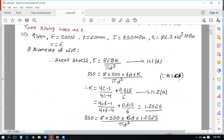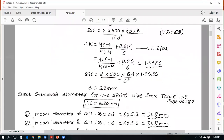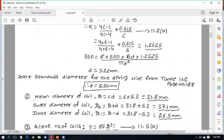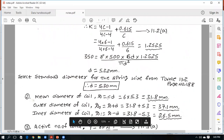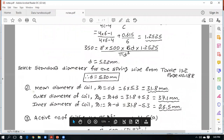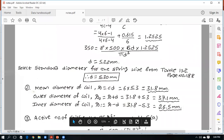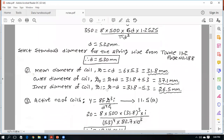Step 2: Mean diameter of the coil. Using the spring index formula, D = C × d. C = 6 and the standard d = 5.30 mm, so D = 6 × 5.30 = 31.8 mm. Outer diameter = D + d. Inner diameter = D - d. Always use the standard wire diameter in these calculations, not the originally computed value.